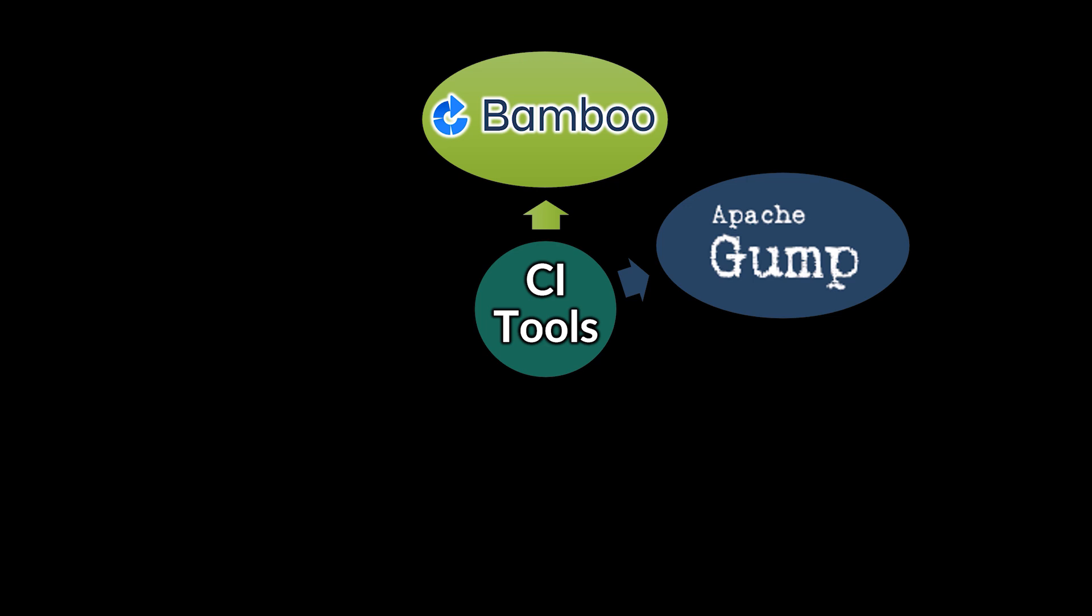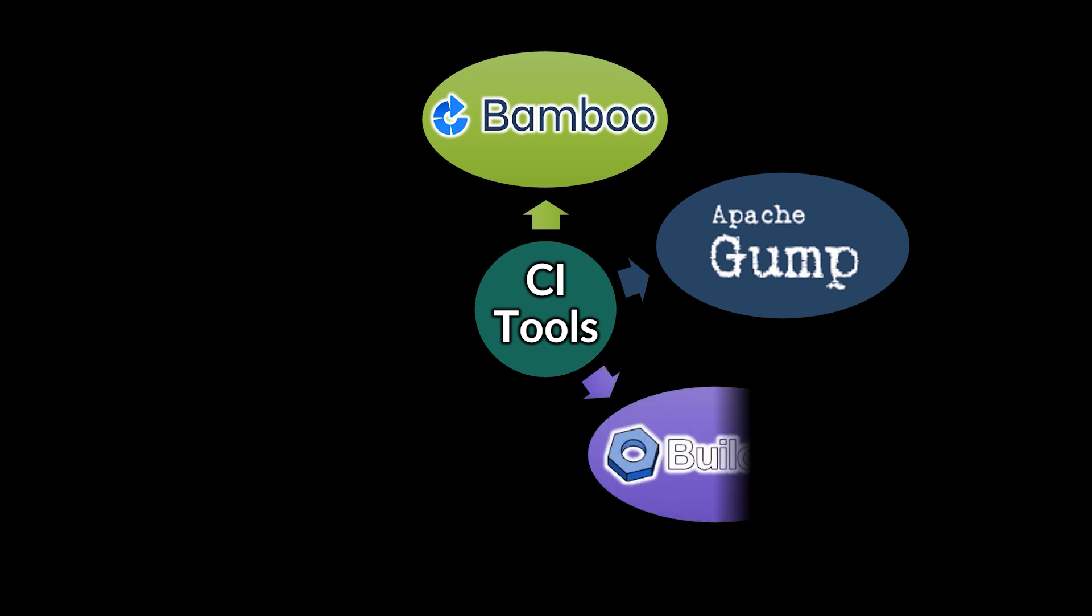If we're working specifically on Java projects that need to be built and tested, then Apache Gump is the top choice. It makes sure that all the projects are compatible at both API and functionality levels. BuildBot is a tool that allows us to automate the software build, test, and release process. It is written in Python and supports parallel execution jobs across multiple platforms.